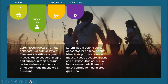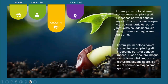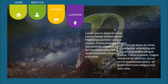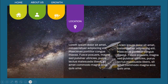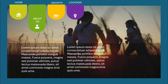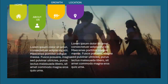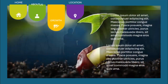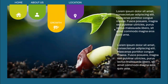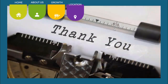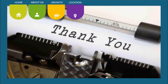When you click it will go back to its original position, then About Us comes down and you can add some details. Then Growth, then Location. If you want, you can use the up arrow key to go back. So you can see here Location and then a thank you slide.